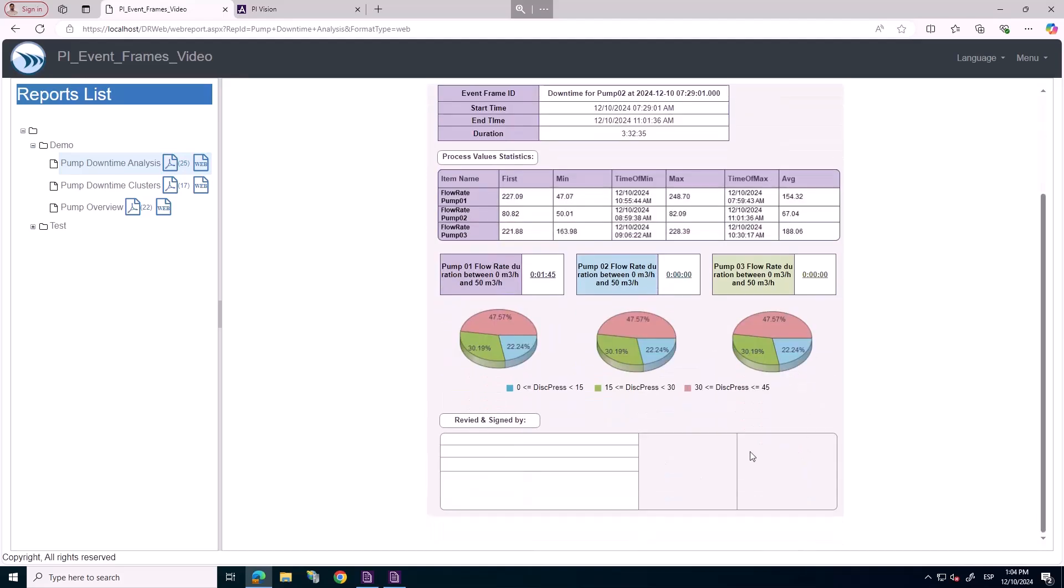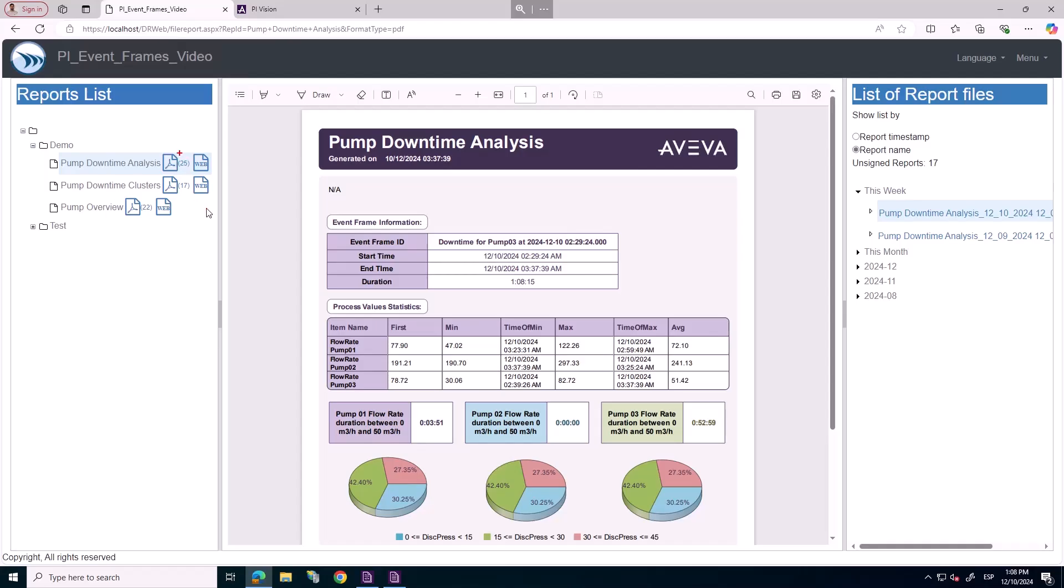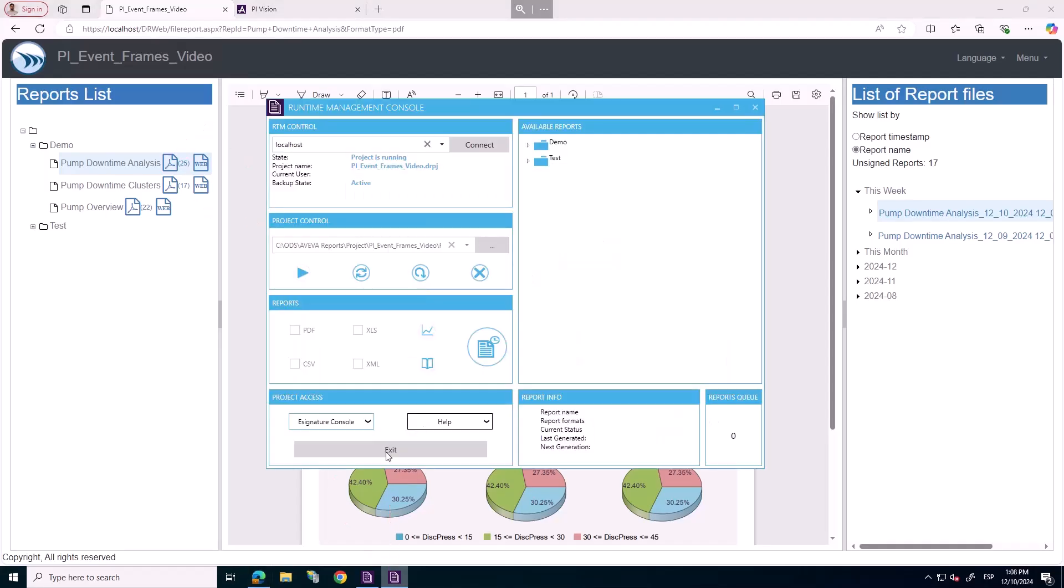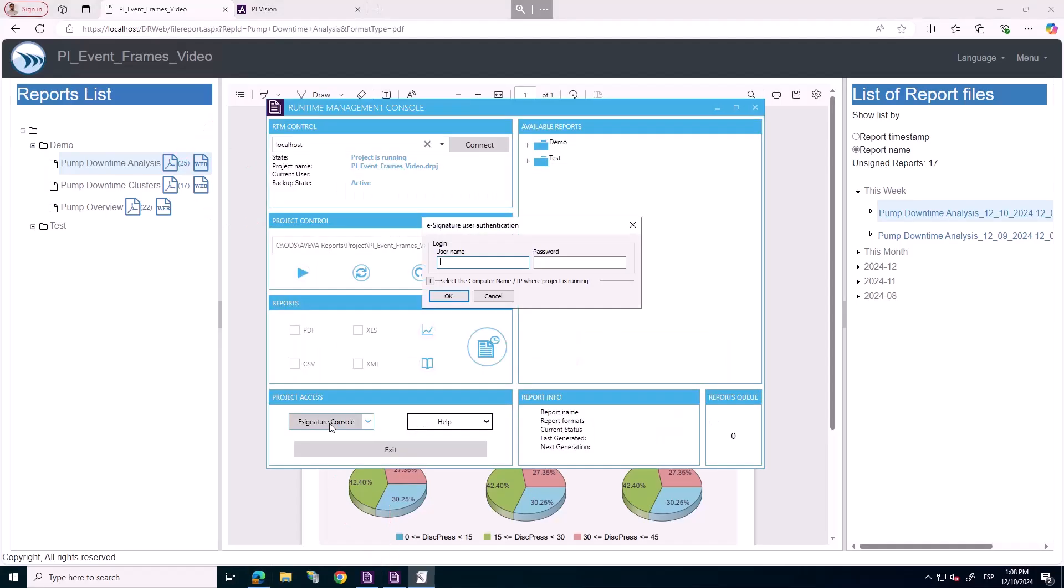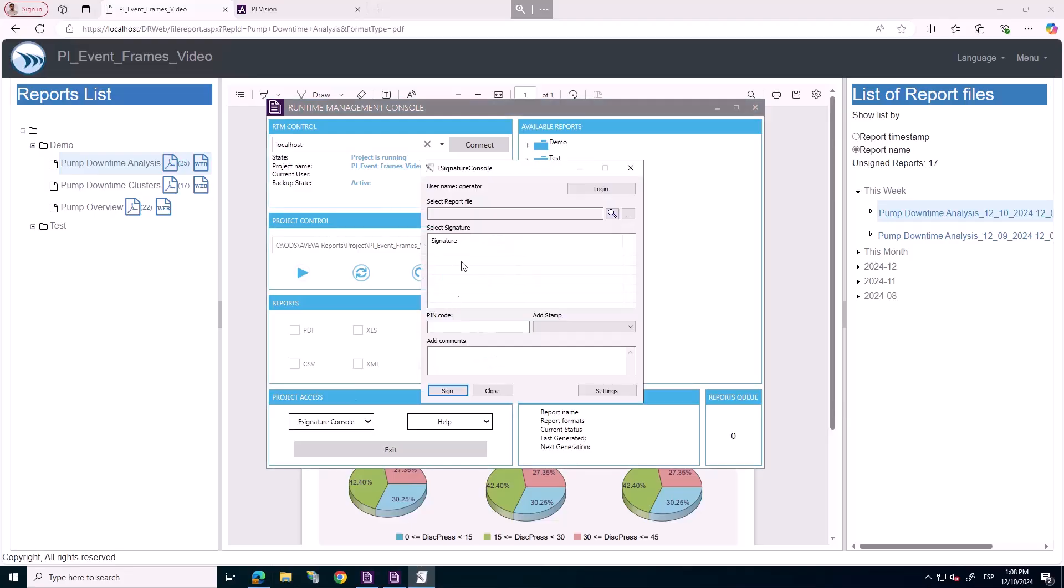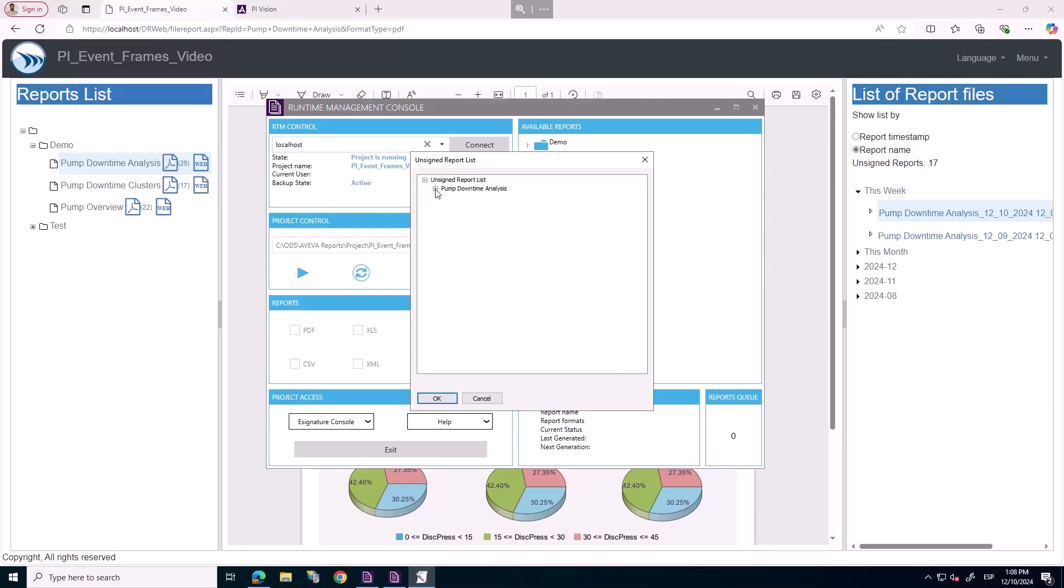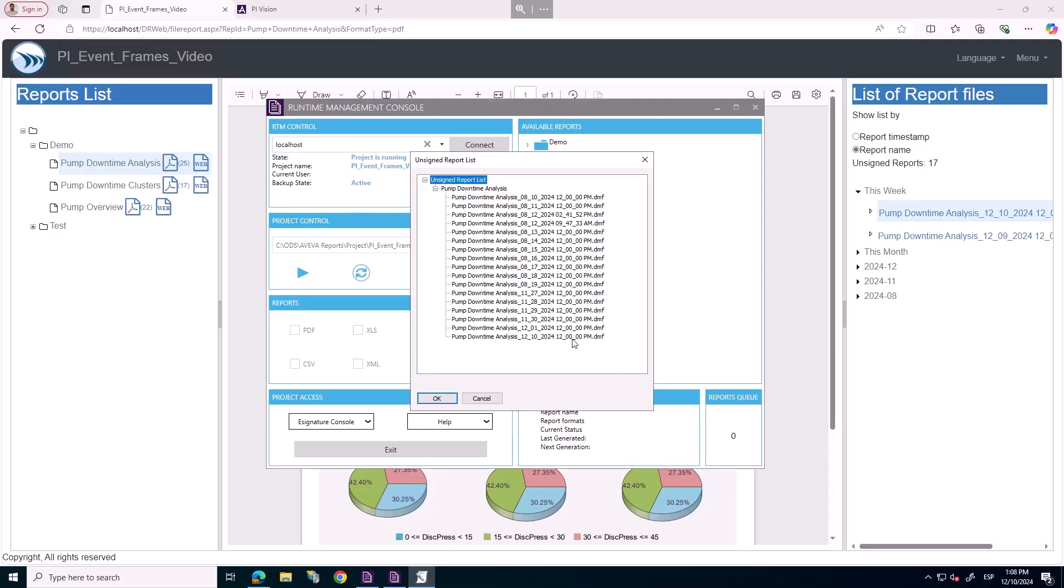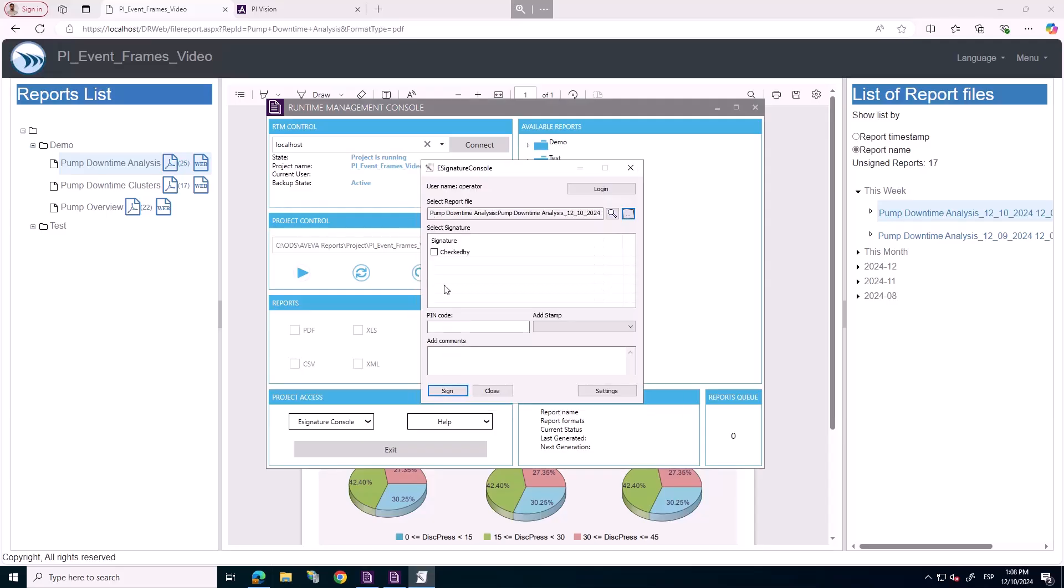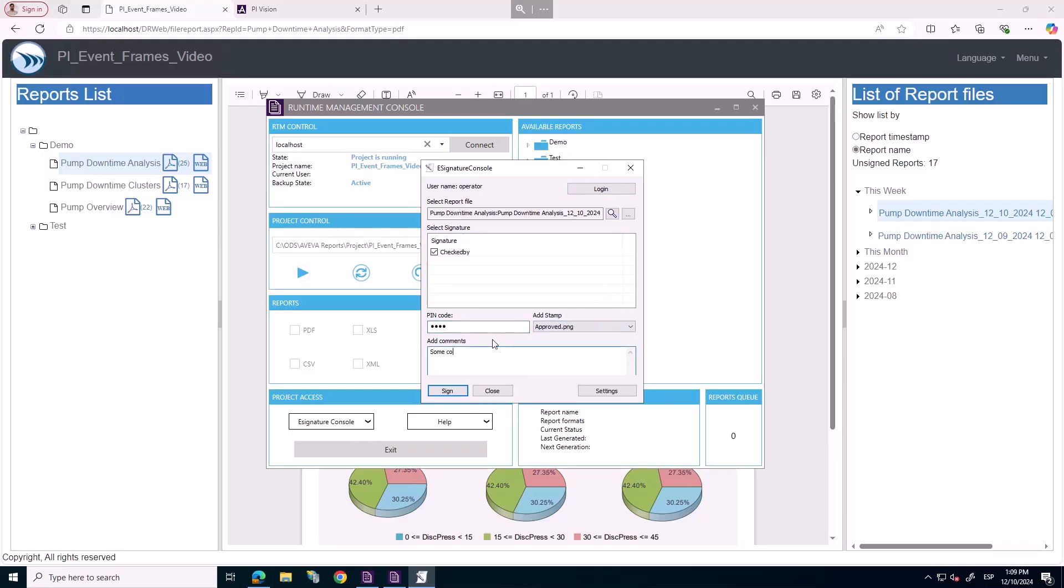We also want this report to be signed and approved, in order to fulfill compliance to audit processes. So, let's sign the PDF report using the electronic signature features provided by the reporting tool. In this case, an operator will sign and approve the report and add some extra comments.